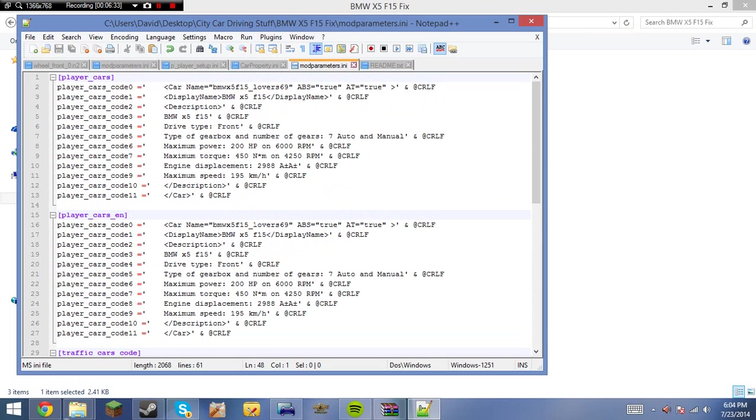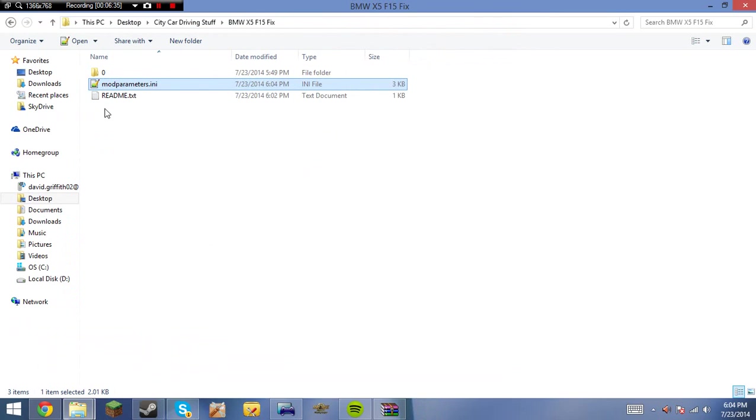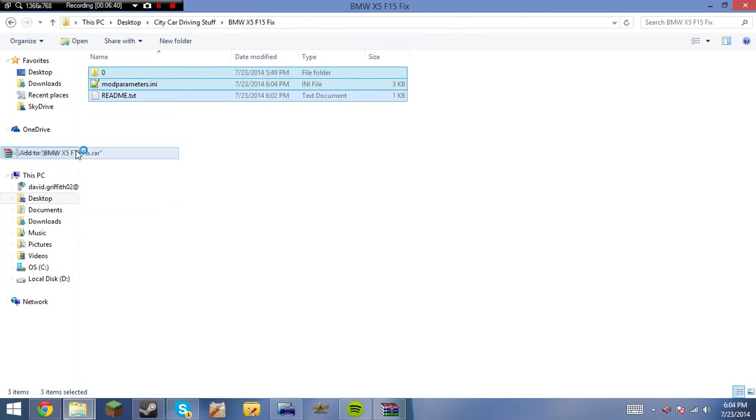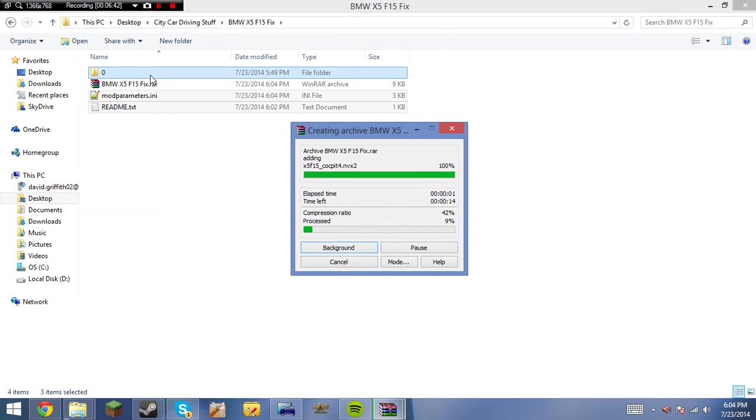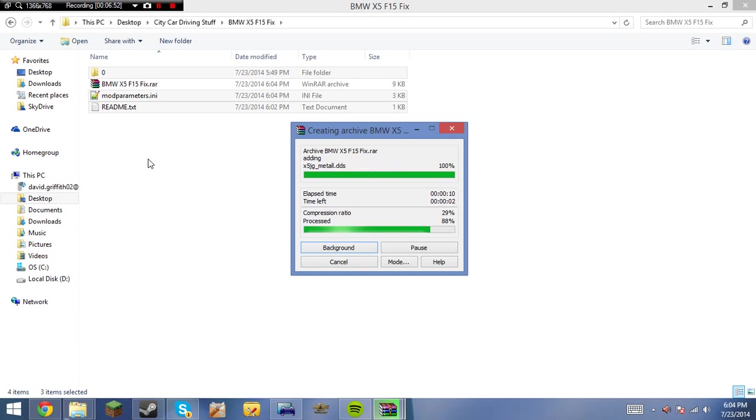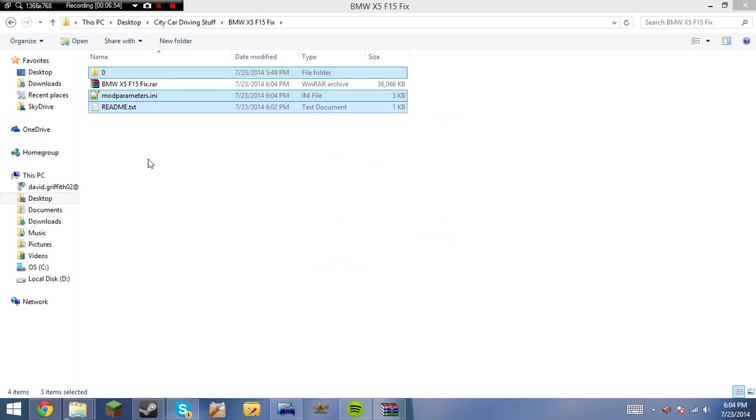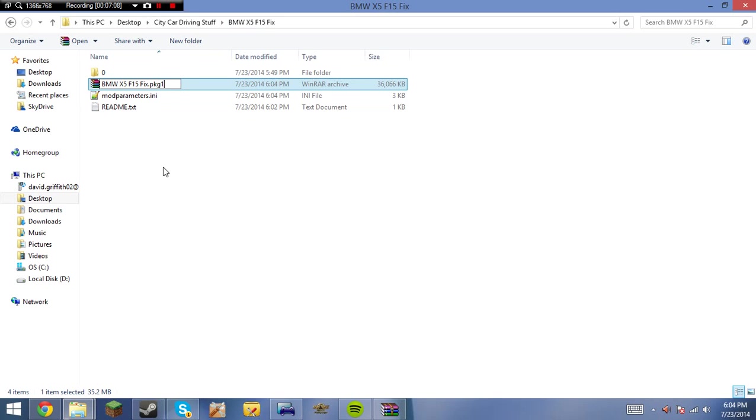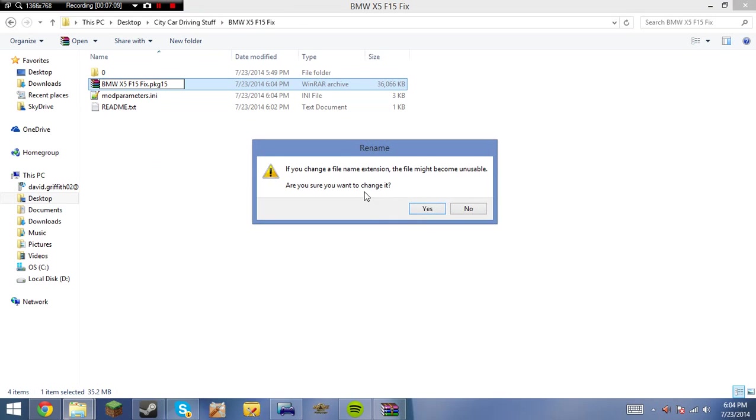So, now we're going to go ahead and save it. Save that mod parameters. Now, here comes one of the easier parts. You're going to go ahead and press add to archive and make sure it's in RAR. Just like that. And we'll just let this do its thing. WinRAR is definitely. WinRAR is probably needed. Now, go ahead and click that. Rename it. So, at the end. It says PKG. And since it's an X5. Put it. X5. F15. We'll do a PKG 15 file. Press yes.